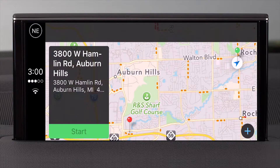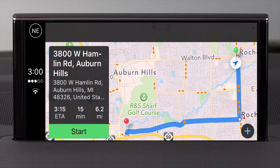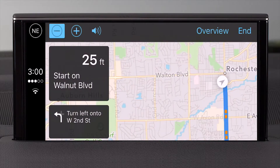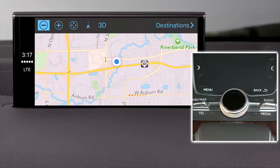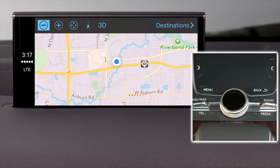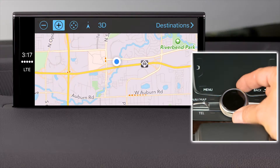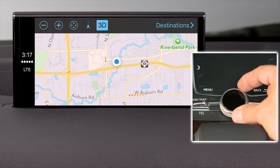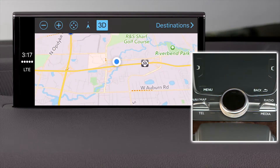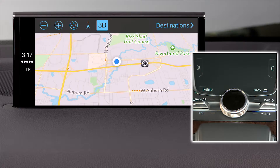After Siri has confirmed your destination, you may have the option to choose different routes. Choose a route, then select Start to begin route guidance. To use features in the header bar, turn the knob to the option you want, such as Zoom In or Zoom Out, Audio, Overview, and En route guidance, and press to select.